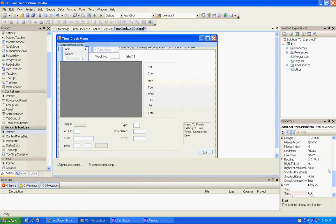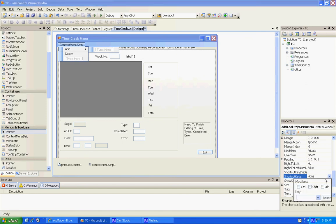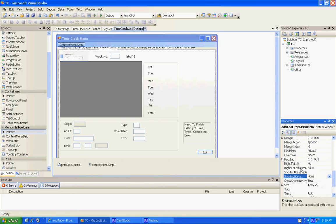We're going to create a shortcut key of Control A. Then we're going to come here to the delete.